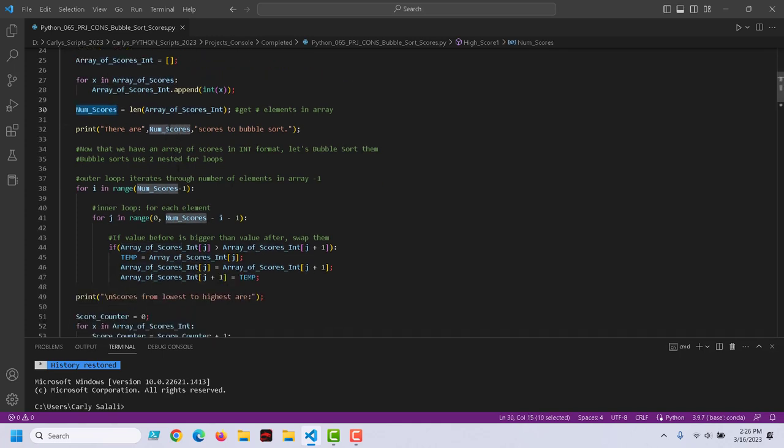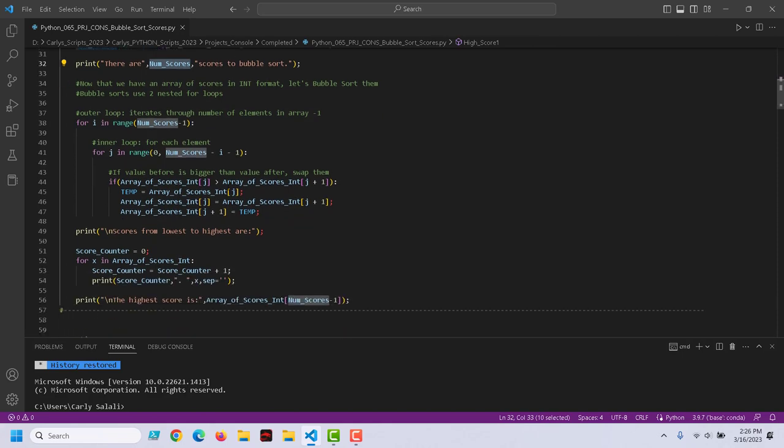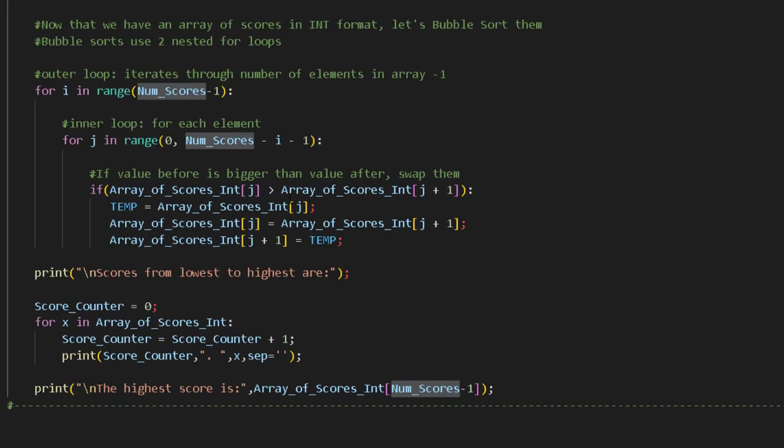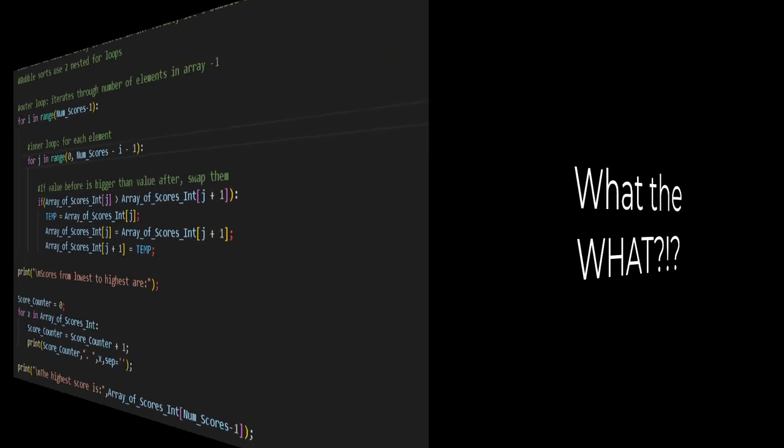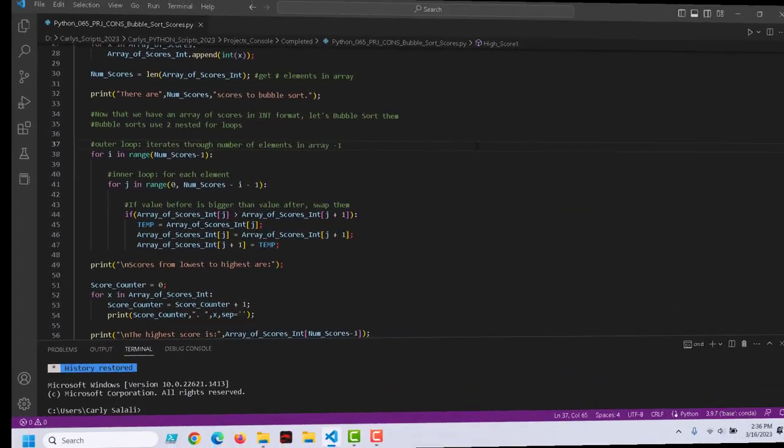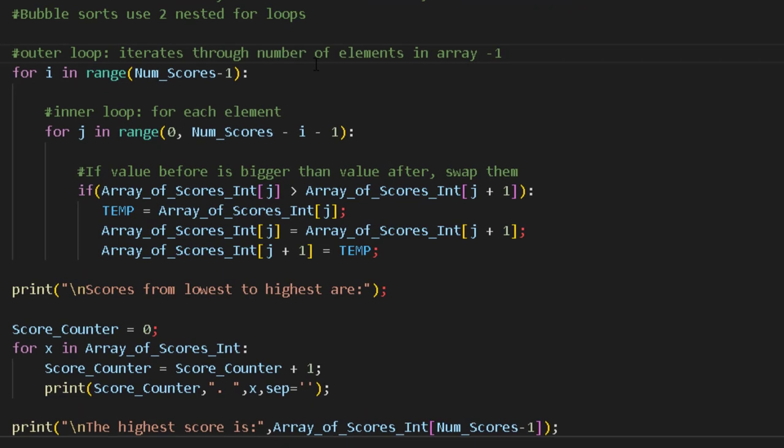We're going to get the length of the number of scores we have after we've converted them to integers and store it in num_scores. We'll display how many scores to bubble sort. And then the basic structure for a bubble sort is always a nested for loop. There's an outer loop and an inner loop. A basic bubble sort works with two for loops, one nested inside of the other.